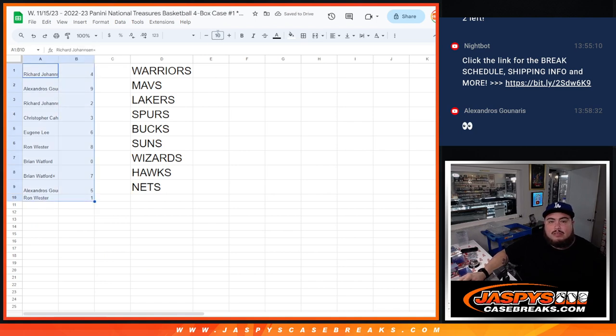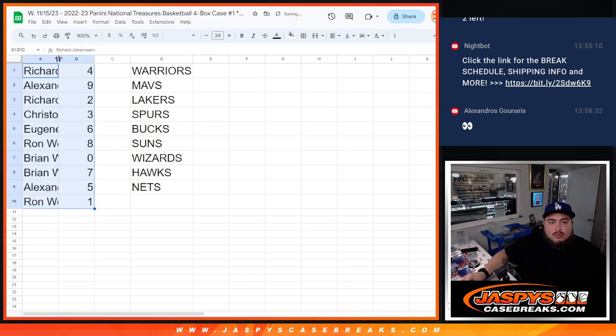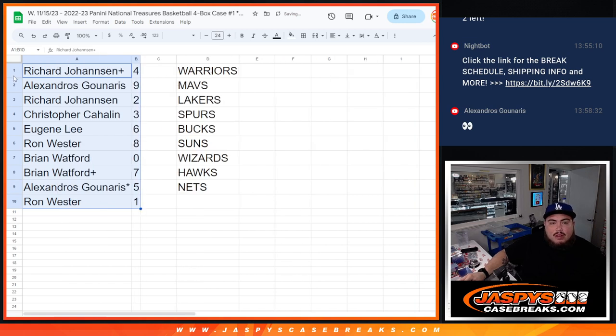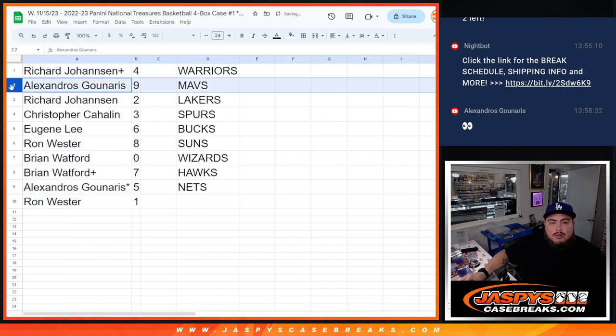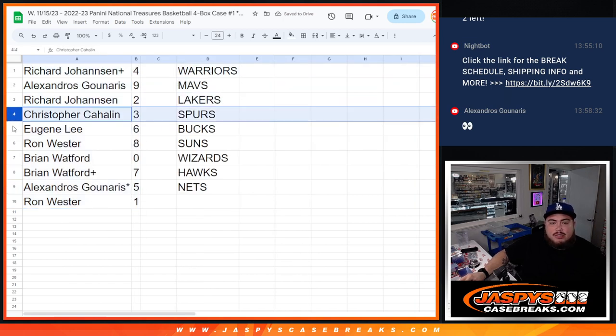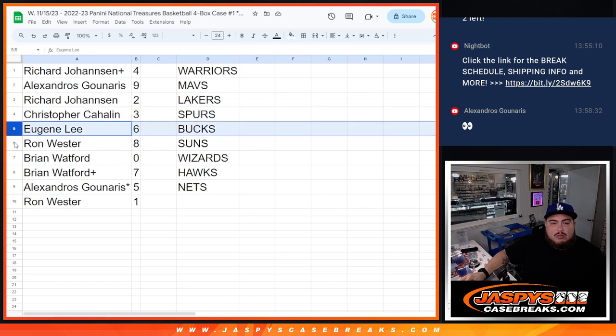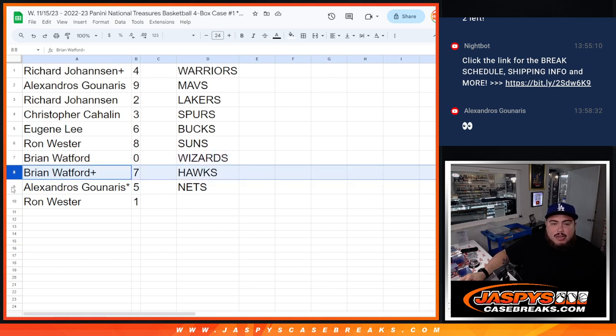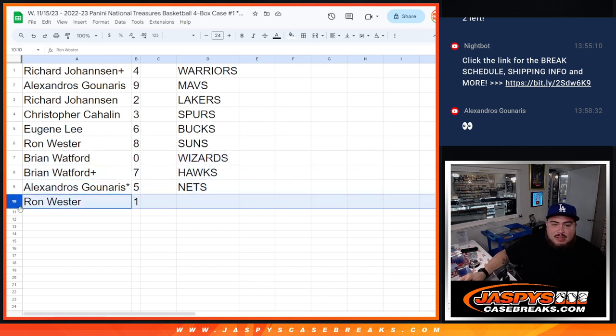All right, so Richard you have four, Pops you have nine, Richard with two, Christopher with three, Eugene with six, Ron with eight. Brian you have zero, so if there is any redemptions that'll be yours. Brian your free spot seven, Pops you got five, last spot Mojo and then Ron with one.